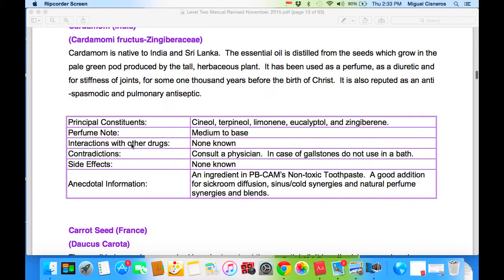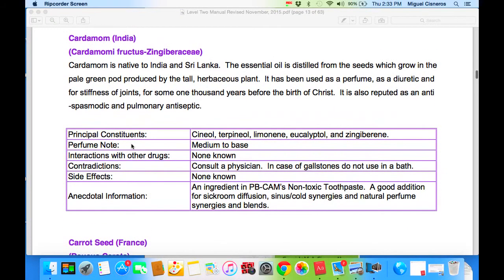Cardamom is a little pricey, so we don't use it as much. We can use it as an ingredient in PB-CAM non-toxic toothpaste, as a good addition for sinus and cold synergies, and in natural perfume synergies and blends. Once again, it is so pricey at the moment that we have other oils that can serve the same purposes.